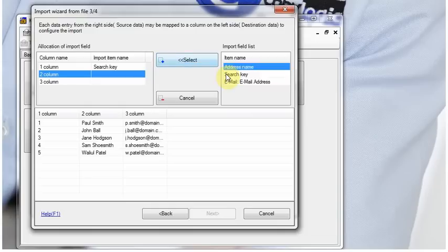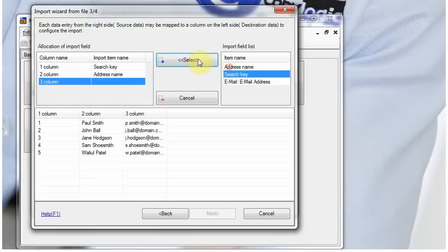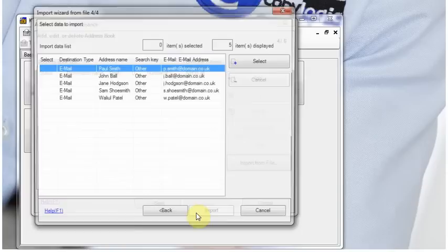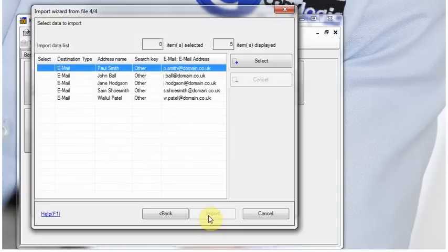So column 1 is the account number, column 2 is the user name, column 3 is the email address. We click Select.